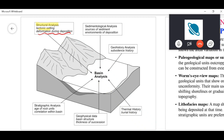You cannot rely on structural analysis alone for identifying tectonic settings. You integrate it with evidence from other areas such as sediment sources, sedimentology, and stratigraphy. An integrated analysis provides a proper picture. Sedimentological analysis provides information about the source of sediment as well as the environment of deposition.